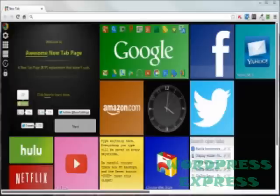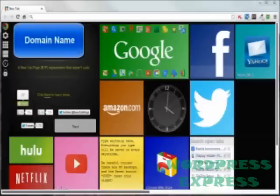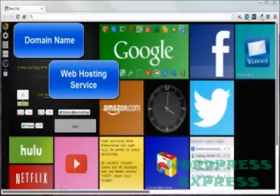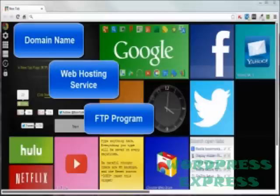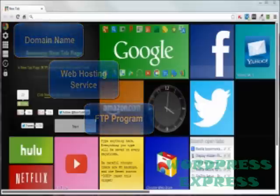In order to build and maintain a website, you need at least a domain name, a web hosting account, and some means of transferring files between your computer and your website.